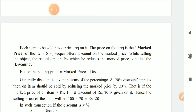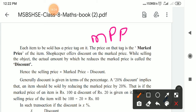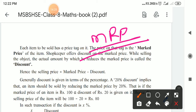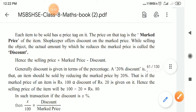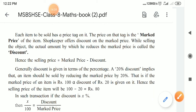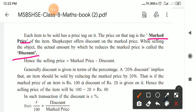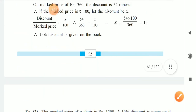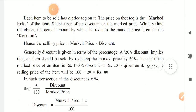Each item has a price tag on it. You must have seen 'MRP' written on soap or any product. MRP means Marked Price. That price tag is called the marked price. The shopkeeper offers a discount on the marked price while selling the object. The actual amount by which the marked price is reduced is called a discount. So the formula is: Selling Price = Marked Price minus Discount.